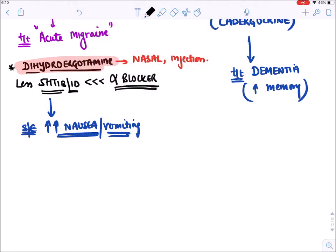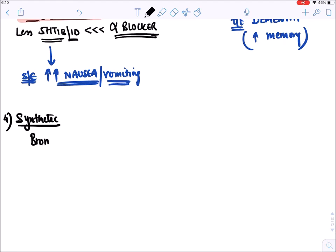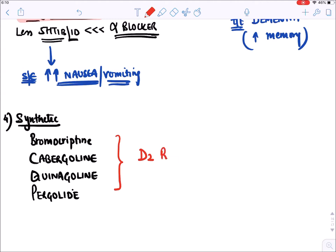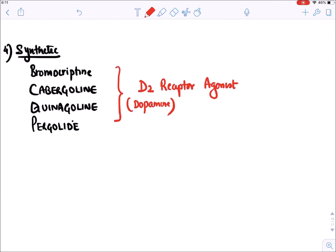The fourth type of ergots is synthetic derivatives. Among synthetic ergots we have bromocriptine, cabergoline, quinagolide, and pergolide. These synthetic ergots act on D2 receptors (D for dopamine) and stimulate them - they are D2 receptor agonists. Because of their predominant action on D2 receptors, they are used in the treatment of Parkinson's disease.